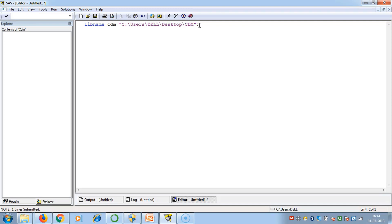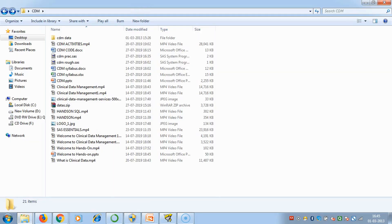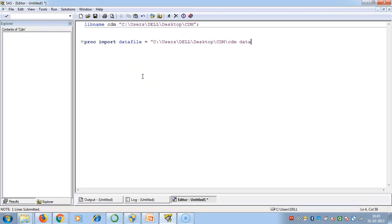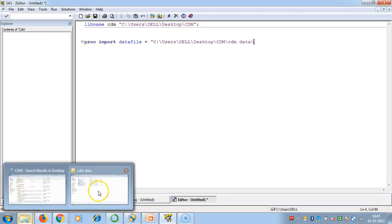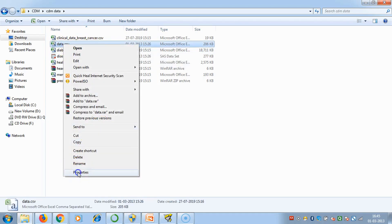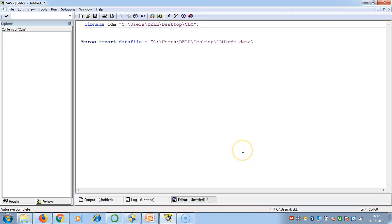We will be importing a data file, an Excel file which is clinical data, into our CDM library. For that we will use the procedure called PROC IMPORT. We write PROC IMPORT DATA FILE equals to, then we give the path where our Excel file is located. The data we are going to work with is data.csv, so we copy the name of the data and close the double quotes.